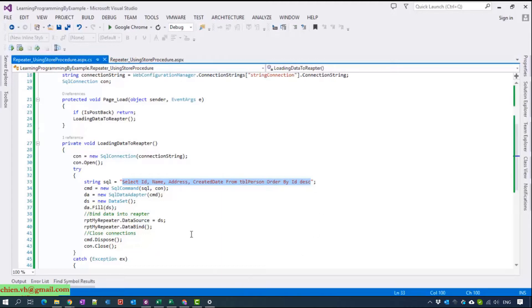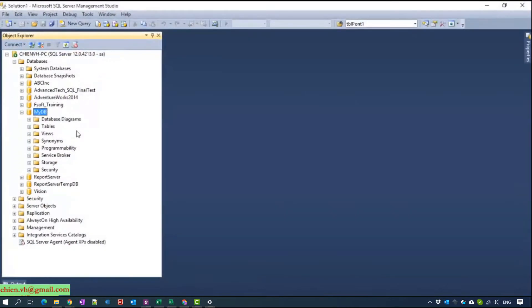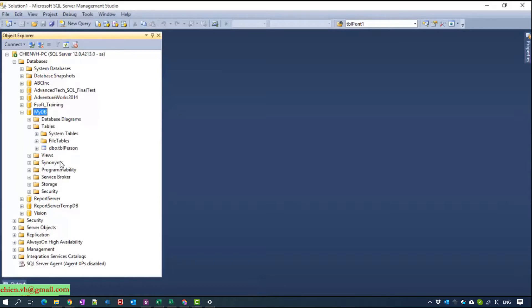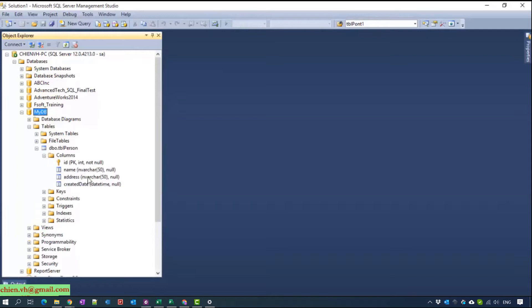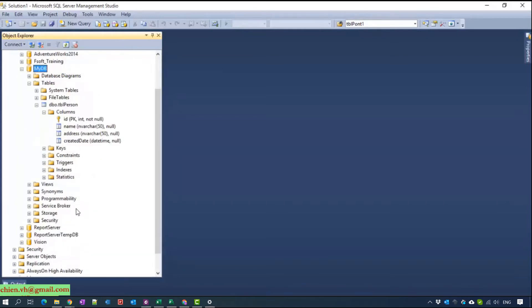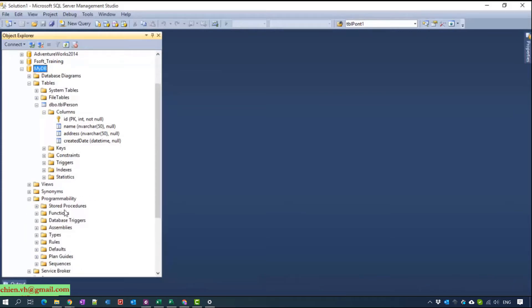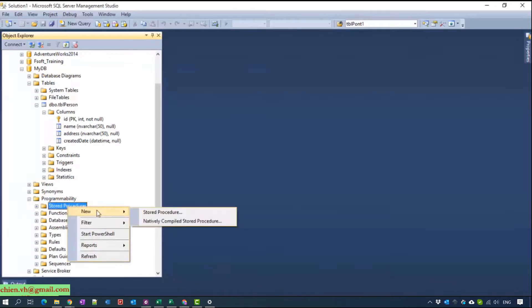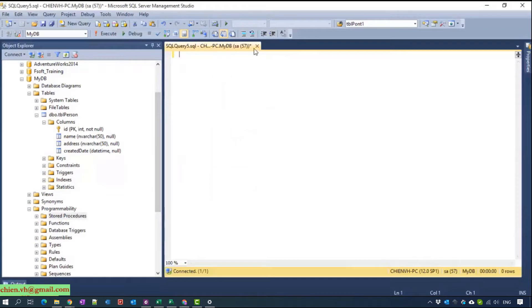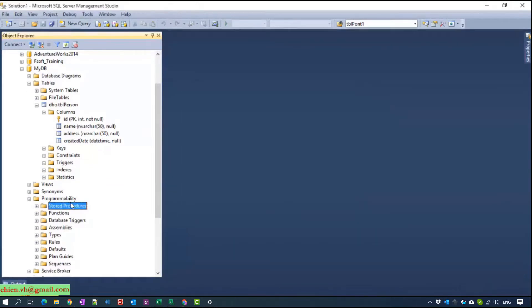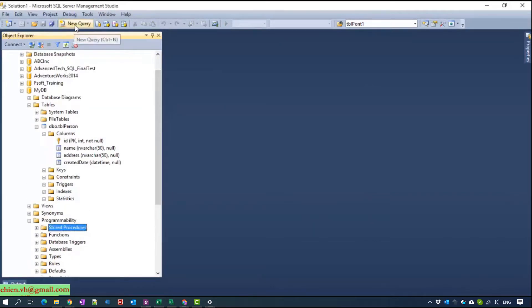So now I will open SQL Management Studio. That's one — mydb is the database we are using, and we have the person table which contains four columns: id, name, address. Now I will go to Programmability to create the stored procedure. No need to right-click on the stored procedure to create new; we can go ahead and click New Query.